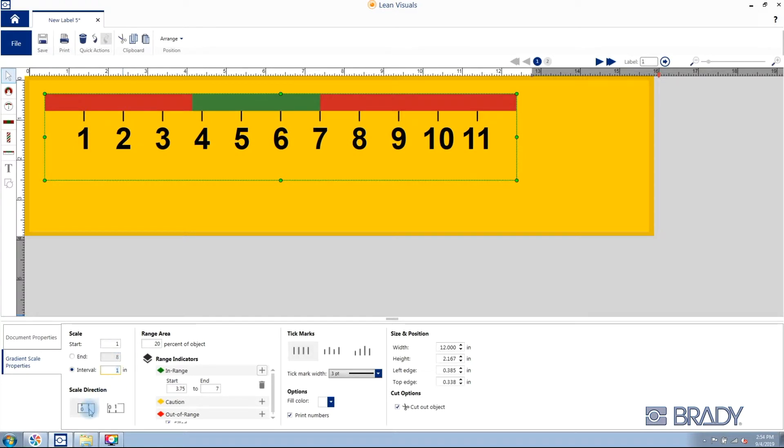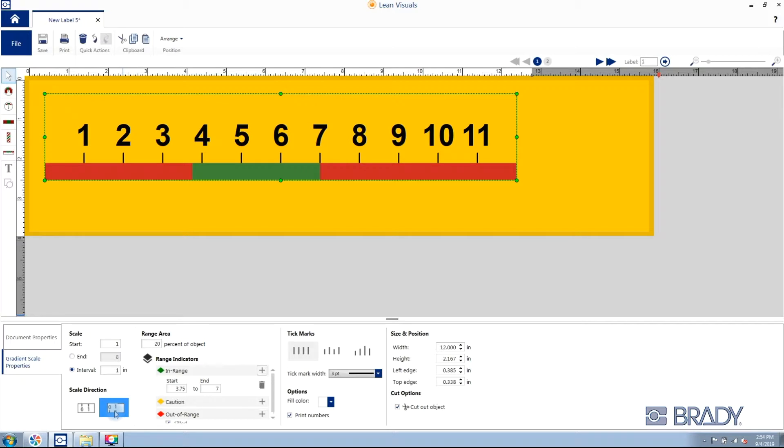Then we can set the location of the scale. We can place the scale at the top or the bottom of the visual indicator.